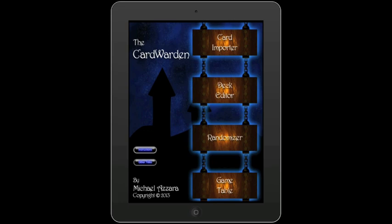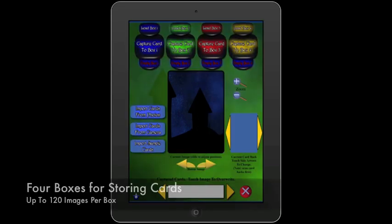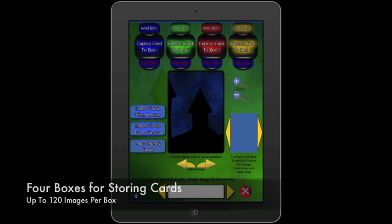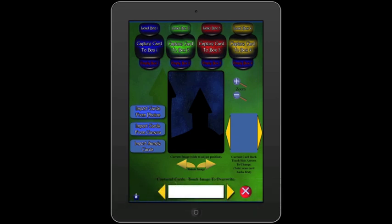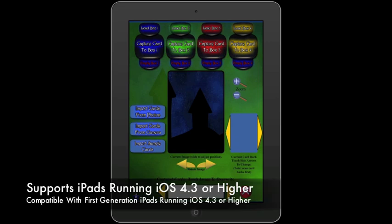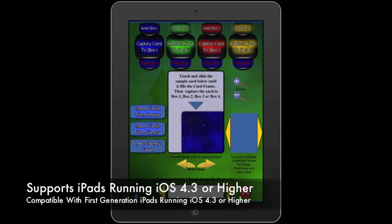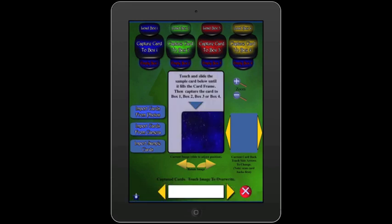First, let's start with the card importer. The card importer allows us to import cards from existing card images on the iPad or from the built-in camera, depending on the generation of iPad you're using. For this demonstration, I'm going to import the sample cards included with the app.